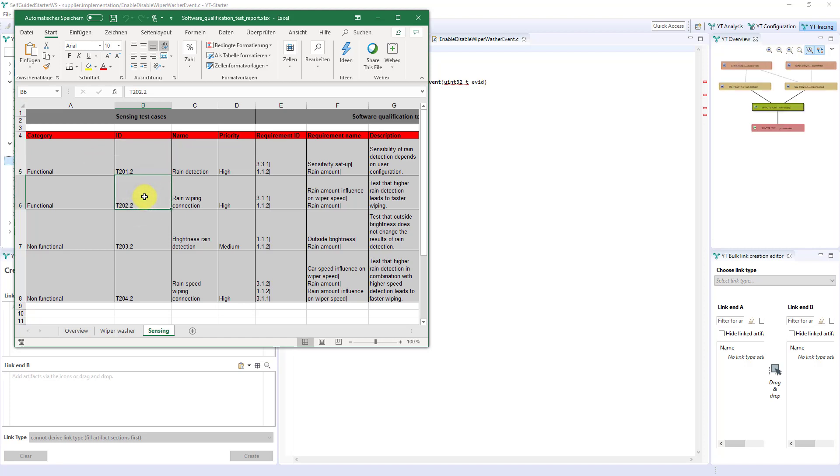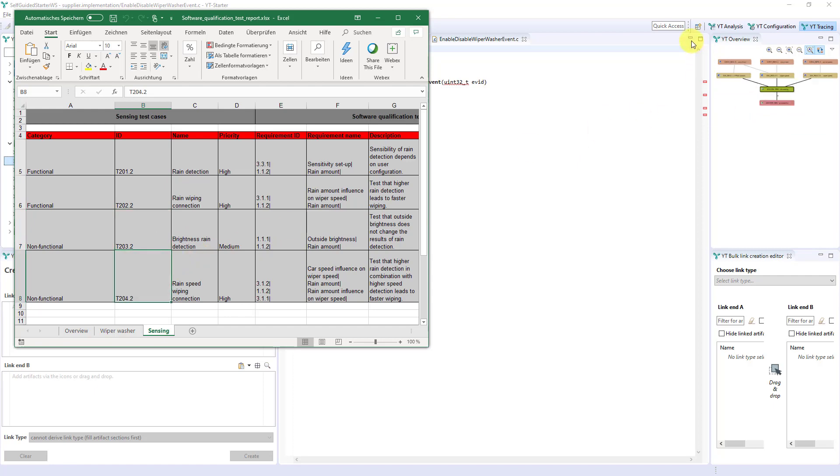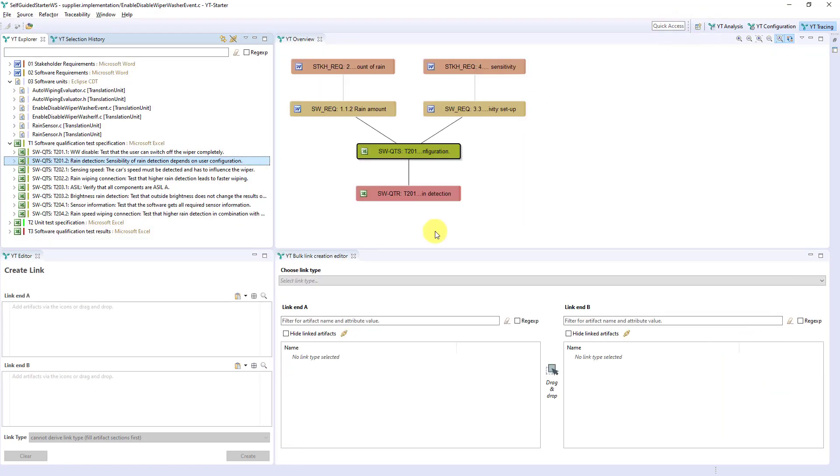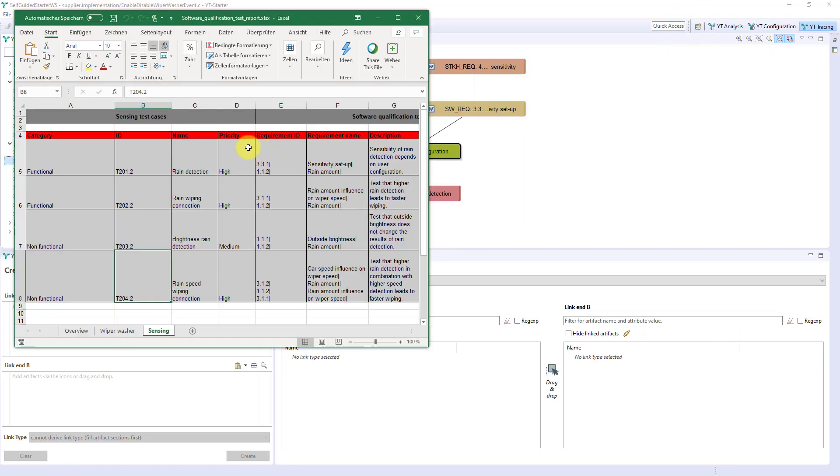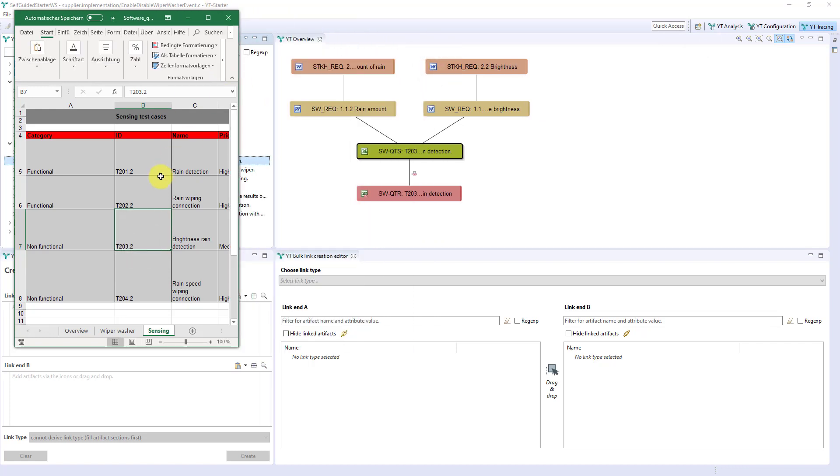Of course, the selection is also transferred back. If you select the test case in Excel here, the selection is propagated back to your Kindle traceability, and we can directly look at this particular test case's traceability.